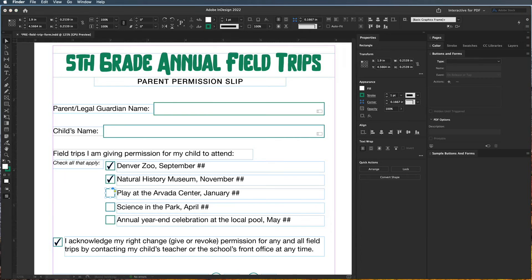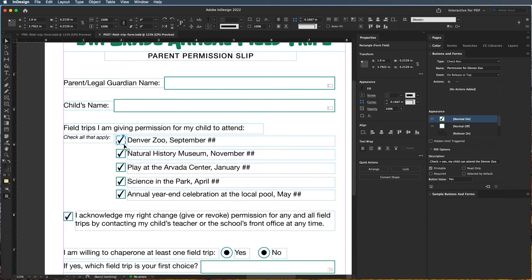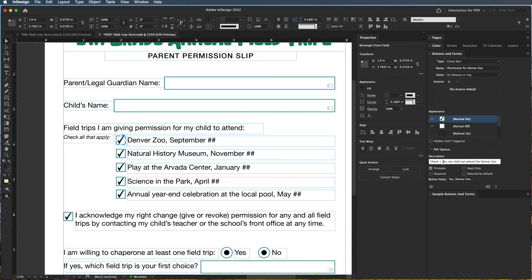Let me open up the finished one. You can see here I have "permission for Denver Zoo." When I did this earlier I changed it a bit — the button value I put was just yes, but I should have put "yes, Denver Zoo." Also, the description is the tooltip that appears when they hover over the field, telling them what they're indicating when they click it. So hovering over this one will say "a check equals yes, my child can attend the Denver Zoo." That's a good way to help them without having to have them call or email you with questions.